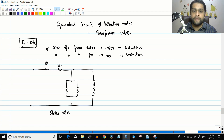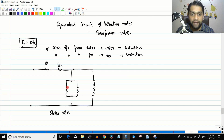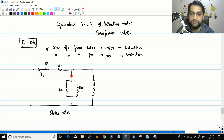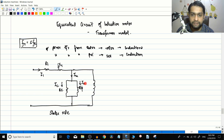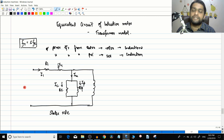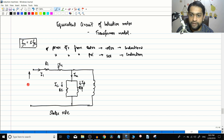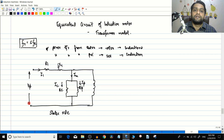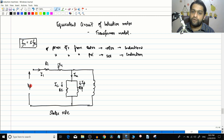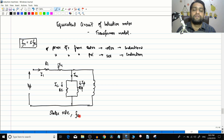If you have not seen my transformer videos, definitely see lectures one to around ten — that will help you understand these concepts. Then you have the core loss component represented by Rc and the magnetizing component represented by Xm. The input current is I1, the magnetizing current is Im, and the core loss component current is Ic. This equivalent circuit is per phase, so this voltage will be V_phase. For a star-connected induction motor, V_phase equals V_line divided by root 3.